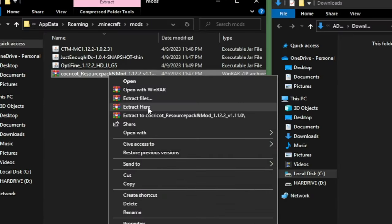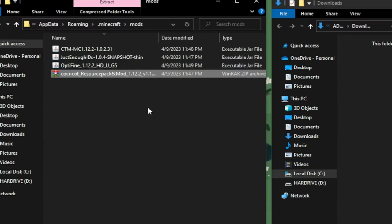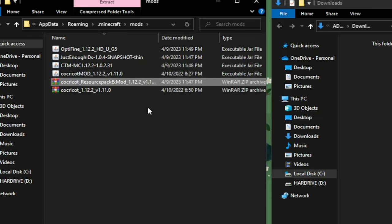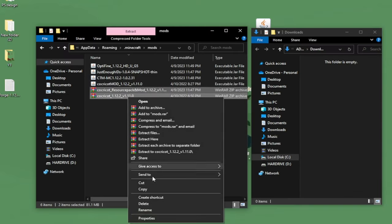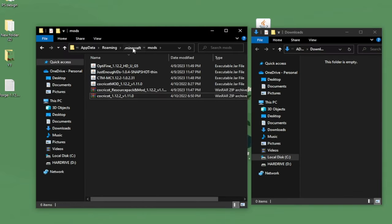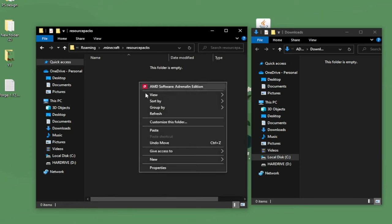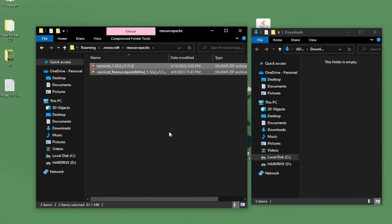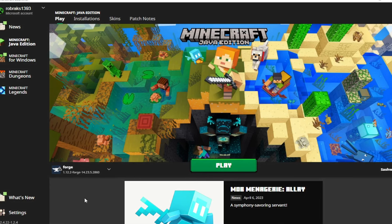We have to extract the Cococut resource pack. Then we're going to select the two of them and cut it. Then go back to the Minecraft, go to the resource pack folder and paste both of them there. And we're all now set.